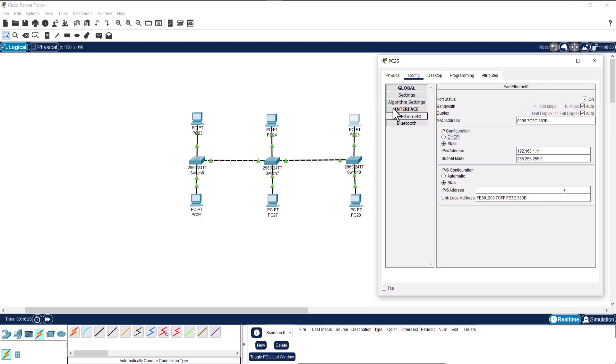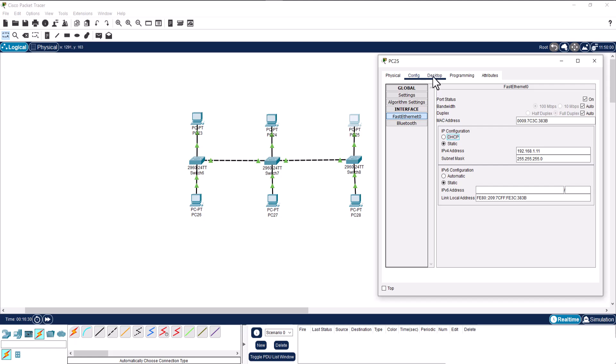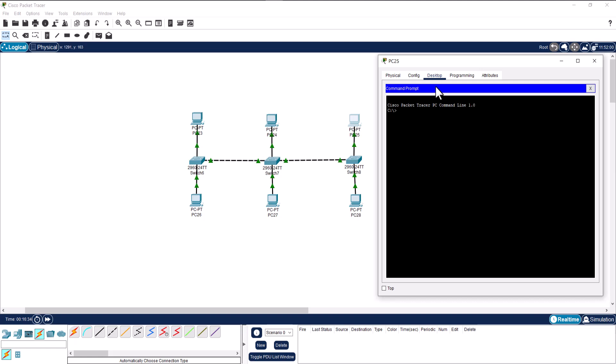Now let's test the connection. To test the connection, the easiest way is to go to desktop and here open up command prompt and get a ping from the other PC. To do that, we just say ping and the IP address of the destination that we want to test our connection.